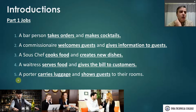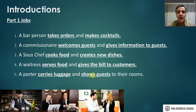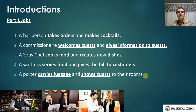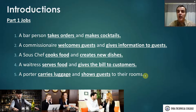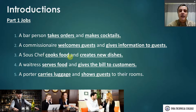A commissionaire welcomes guests and gives information to guests — you usually see the commissionaire at the front of the building. A sous chef cooks food and creates new dishes. A waitress serves food and gives the bill to customers. A porter carries luggage and shows guests to their rooms. Hopefully you can see where you've made mistakes and try to fix them.